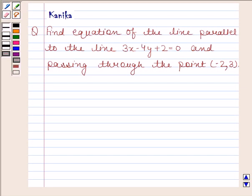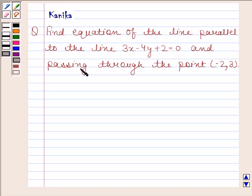Hi and welcome to our session. Let us discuss the following question. Find the equation of the line parallel to the line 3x minus 4y plus 2 is equal to 0 and passing through the point minus 2, 3. Now before solving this question,